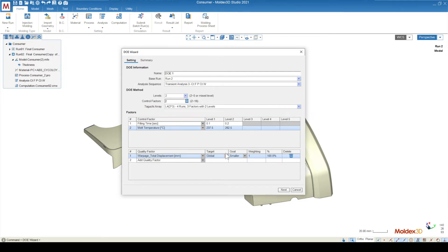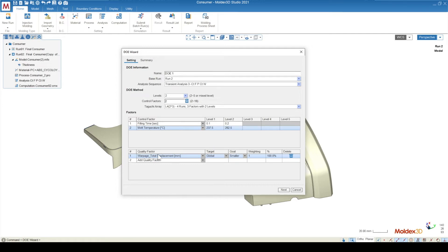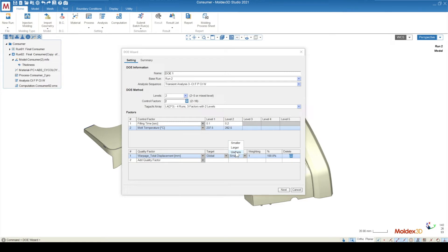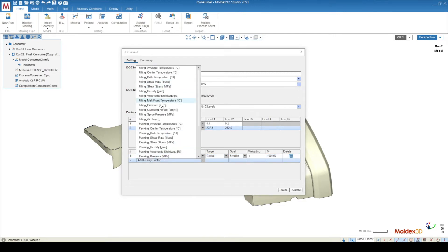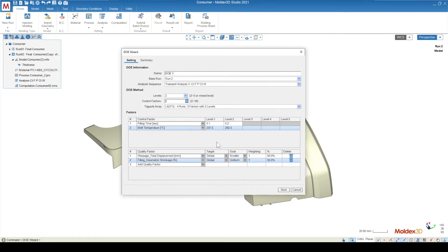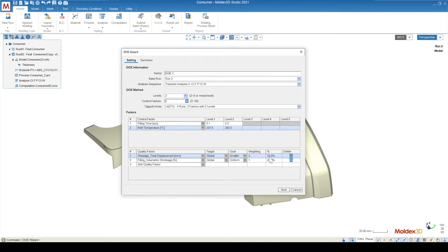Once you select your quality factor, you can determine how you want that quality factor to be evaluated, whether it's globally or locally. What is the goal of this quality factor? Do we want a large total displacement, or do we want a smaller total displacement? In this case, we want a smaller total displacement. But in some cases, you might want a larger value, and in some cases, like in volumetric shrinkage, you might want a more uniform value. The weighting is going to compare the importance of this quality factor to the importance of other quality factors. For example, if I have a volumetric shrinkage result, I might weight the total displacement as three times the volumetric shrinkage, and we can see that the percentages, or the weighting percentages, are 75 to 25. Once you've set the quality factors, you can hit next.